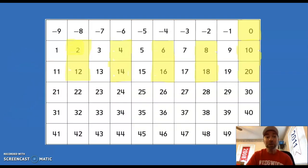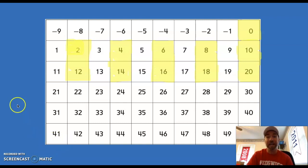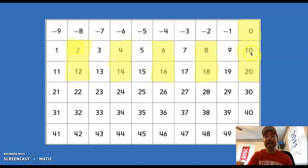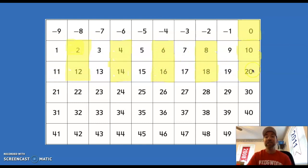Look at when we count by twos what happens to our 100 grid — I see a pattern. Look at that: 0, 2, 4, 6, 8, 10, 12, 14, 16, 18, 20. Awesome job!